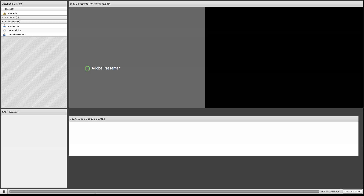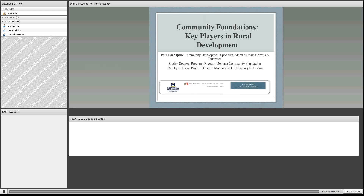Good morning or good afternoon, wherever you may be. This is Paul LaChapelle, and I am the Extension Community Development Specialist based at Montana State University in Bozeman, Montana — that's in South Central Montana. It's a pleasure to be speaking with you all today about community foundations as key players in rural development.